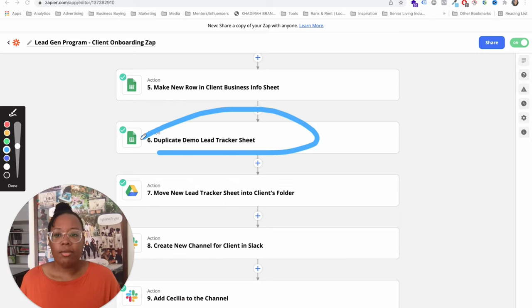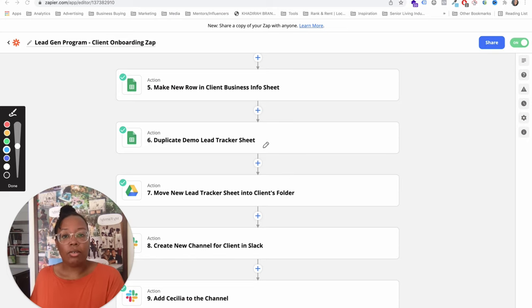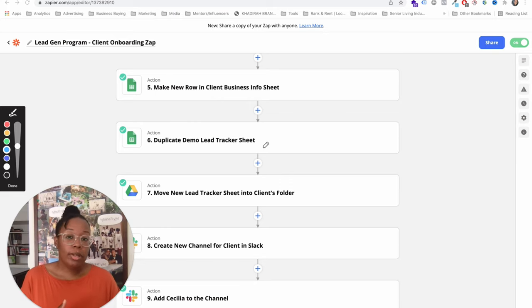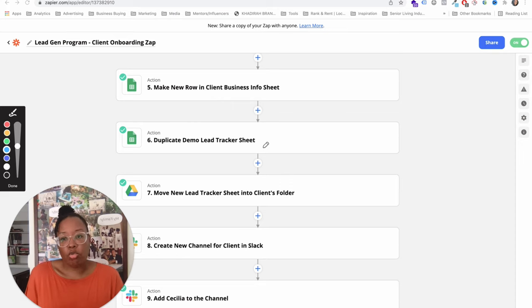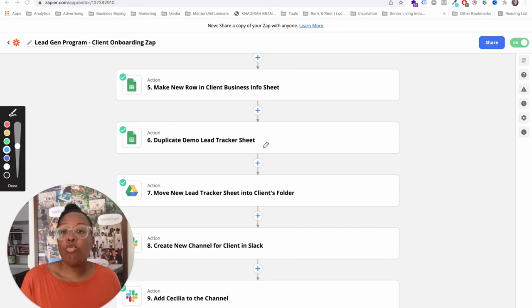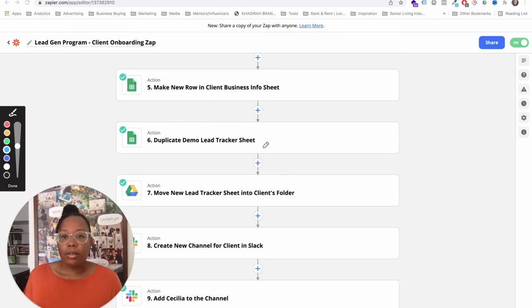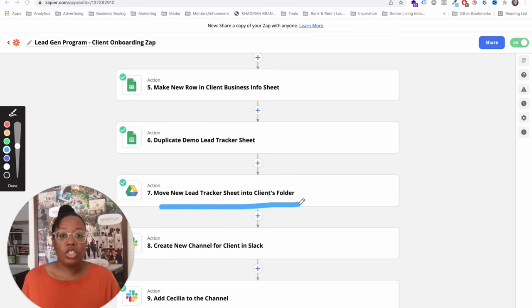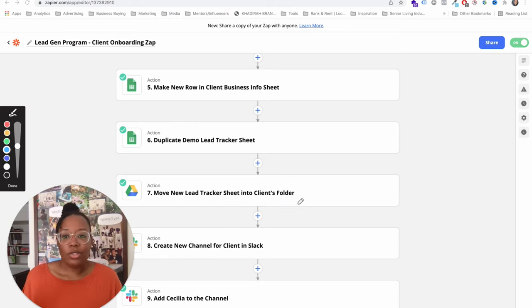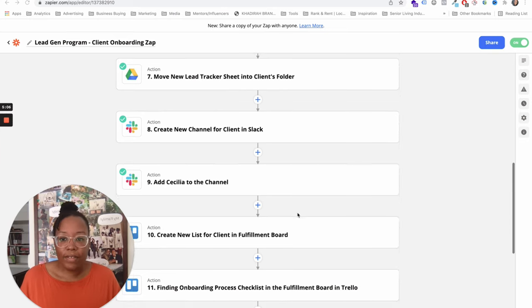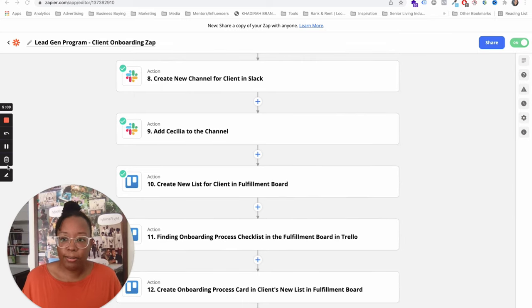The next thing we have is, because we're in the lead generation business for these clients, we actually have a lead generation tracker sheet. So we'll track all the leads that come in every time a client gets a phone call or an email or a form fill out that also works through the CRM that we built for them. That leads information goes to our clients own specific lead tracker sheet. We just duplicate the sheet and then we move that sheet into the client's folder automatically.